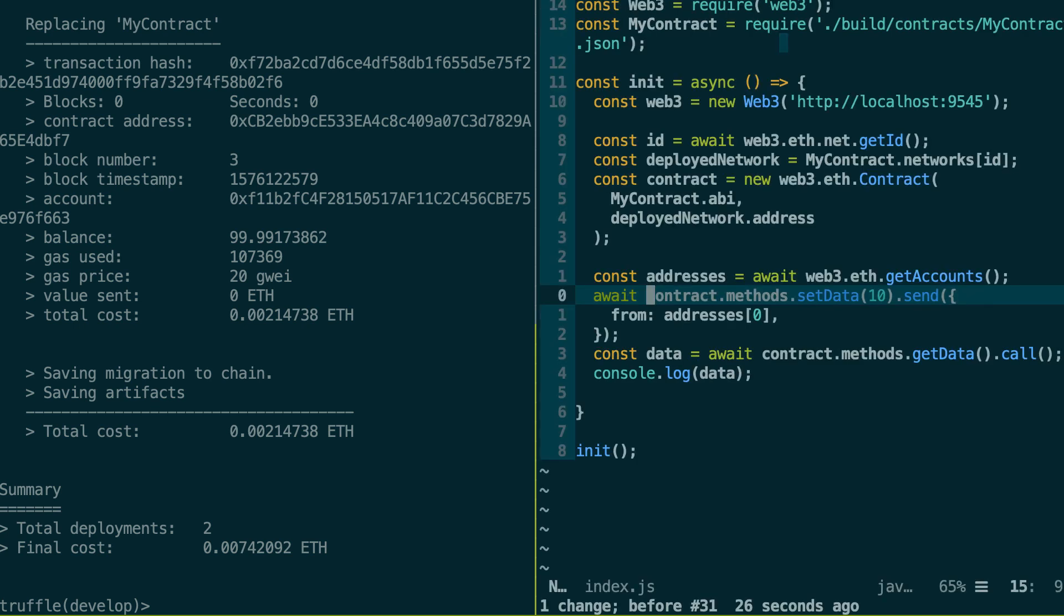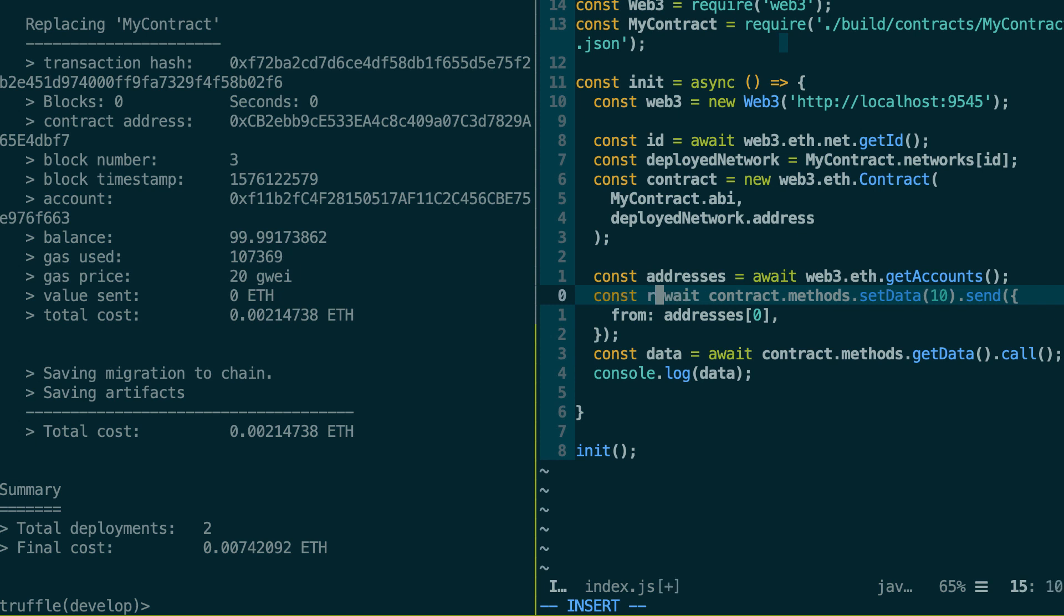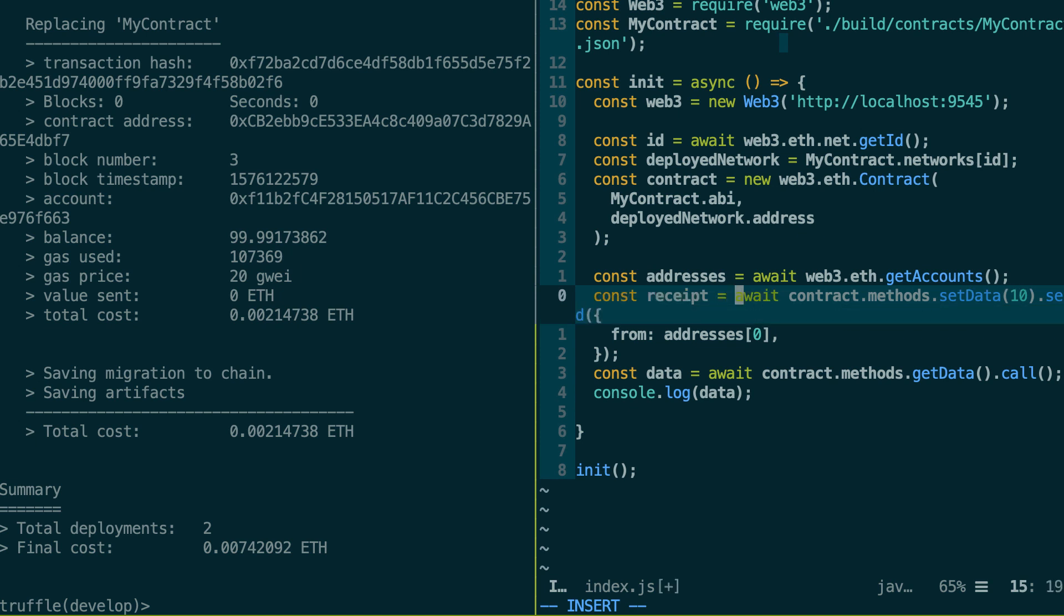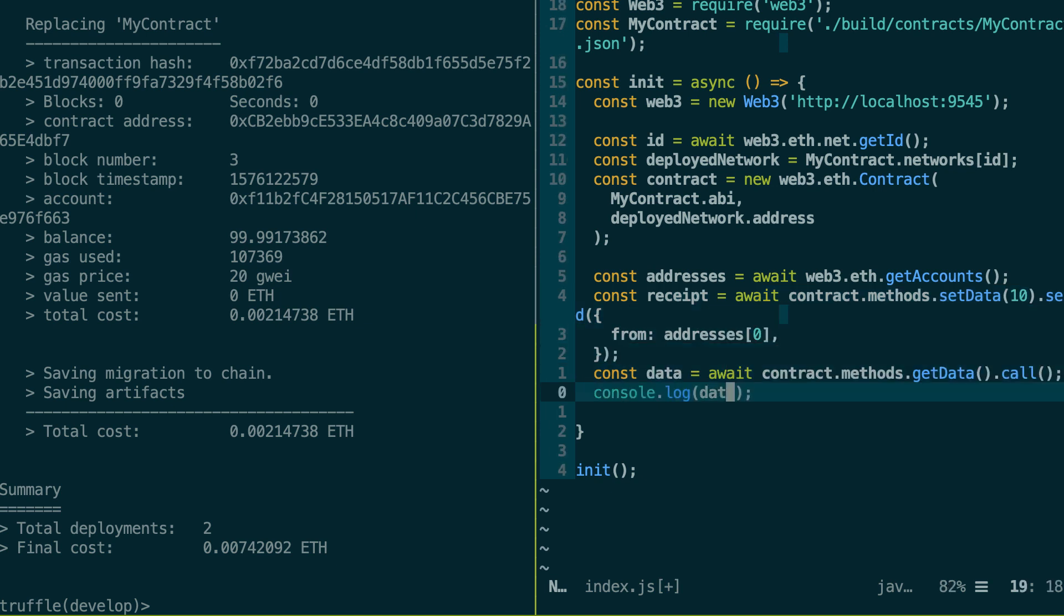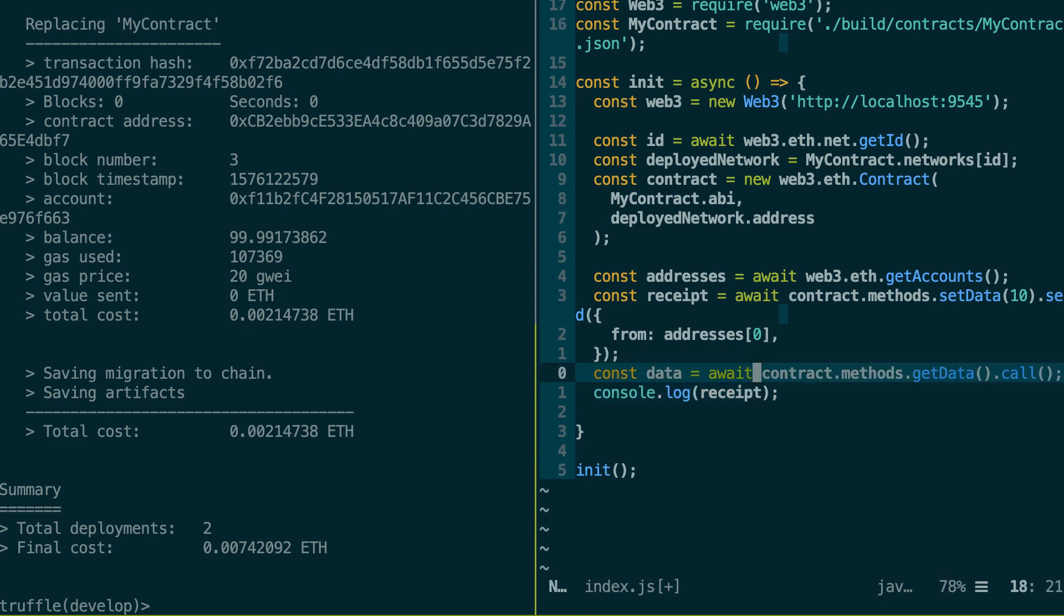All right. So next, I'm going to show you what is a transaction receipt. So when you send a transaction to the blockchain, as I said before, it's not mined right away. But what you get instead is a receipt, which is a sort of confirmation that the transaction was received by the blockchain and is being processed. So this receipt, you get it when the promise of your transaction resolved.